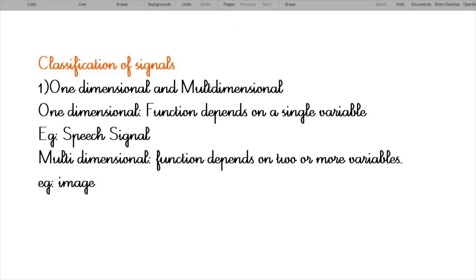Classification of signals: they are one-dimensional and multi-dimensional signals. A one-dimensional signal is one whose function depends only on a single variable. An example of a one-dimensional signal is the speech signal, which can be represented by some amplitude with respect to time. Hence it is a one-dimensional signal.